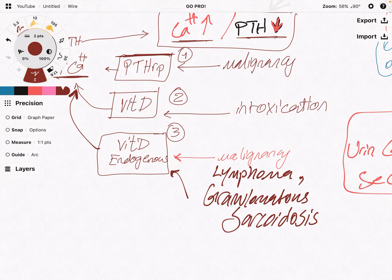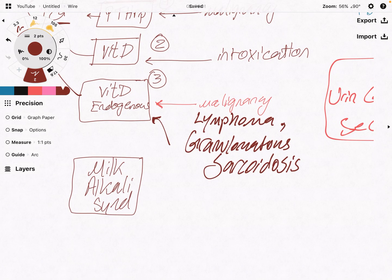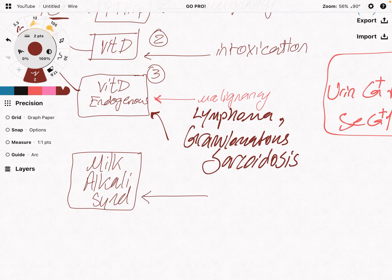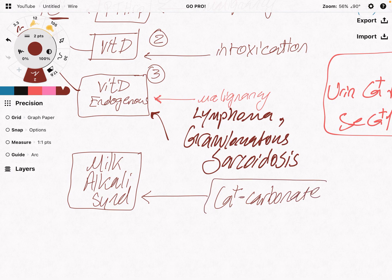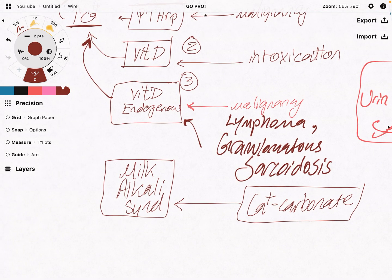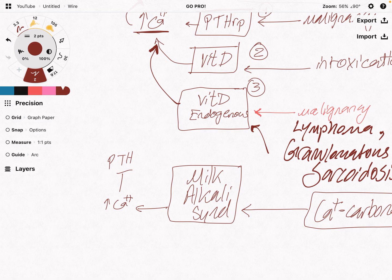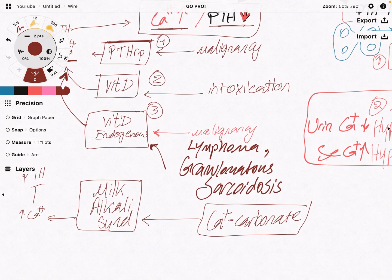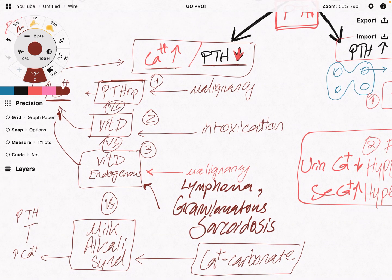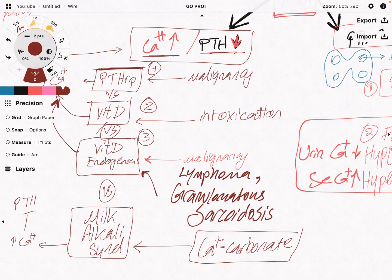We also have another differential: the milk alkali syndrome. For example, a lady with a recent bone fracture refused bisphosphonate and decided to take calcium carbonate supplements. This calcium carbonate is elevating the calcium level in the serum, which suppresses the parathyroid hormone — leading again to low parathyroid hormone and high calcium level. There are ways to differentiate between milk alkali syndrome, exogenous and endogenous vitamin D, and parathyroid hormone-related peptide, which I will cover in a separate video.